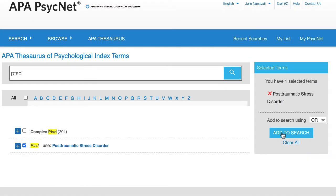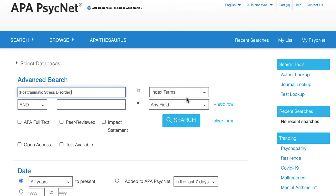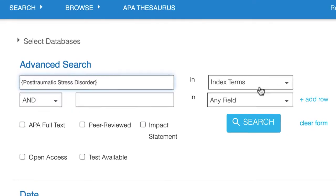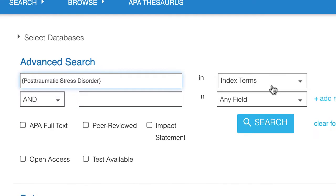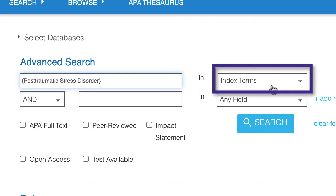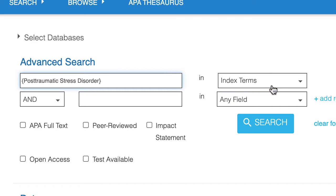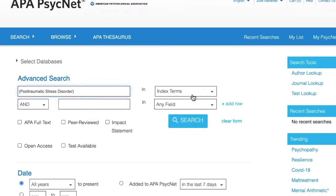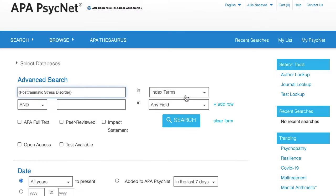Now we can click on the add to search button and send the term to the advanced search page. Here you'll see that post-traumatic stress disorder is added to the search box and the index term field is automatically selected. This takes care of our first concept, PTSD.